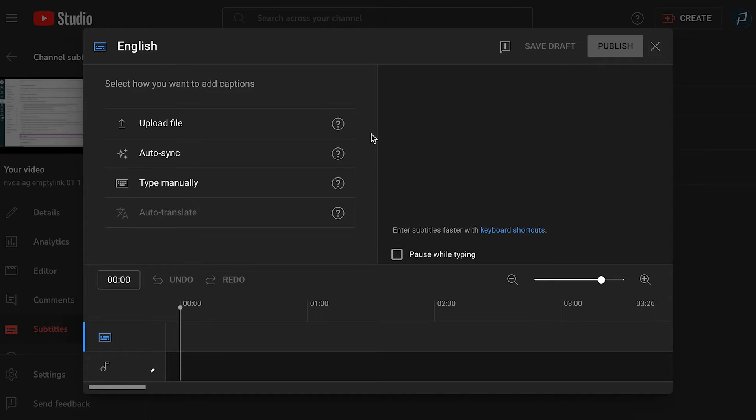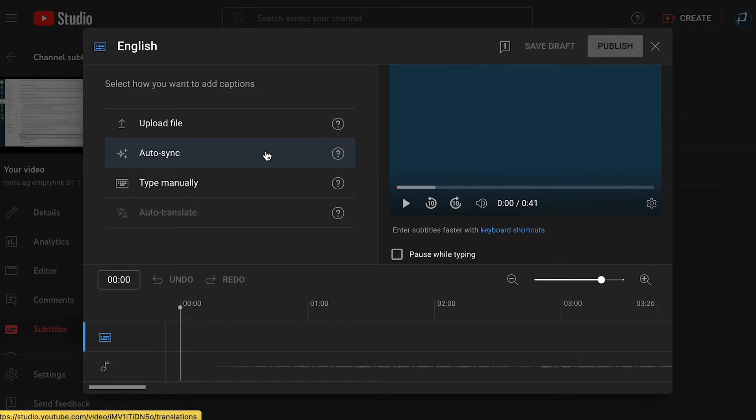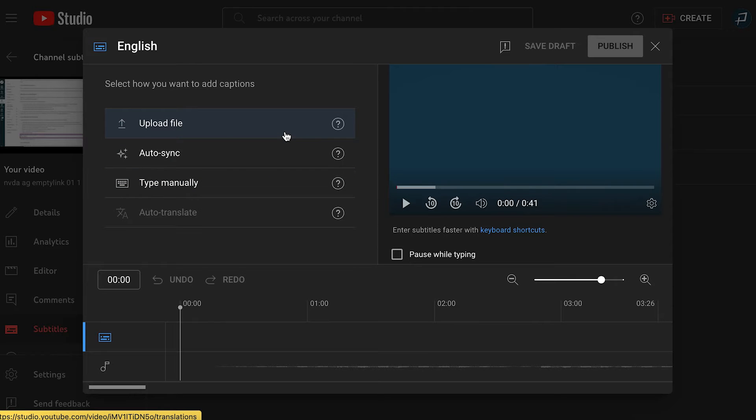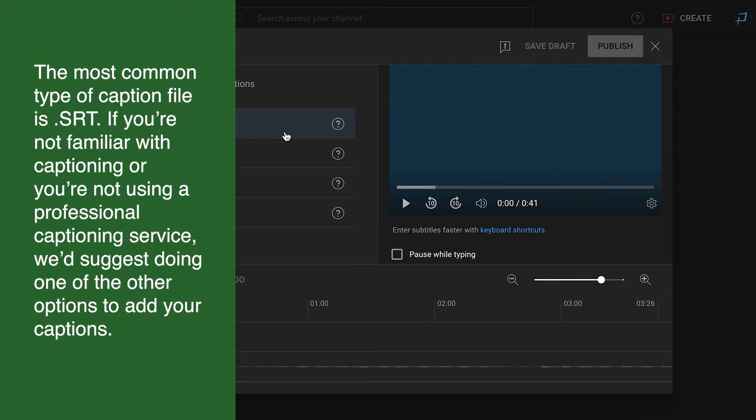There are three ways to add captions. I can upload a file, auto sync, or type manually. Let's start with upload a file. To do this option, you need a caption file. The most common type of caption file is .srt. If you're not familiar with captioning or you're not using a professional captioning service, we'd suggest doing one of the other options to add your captions.